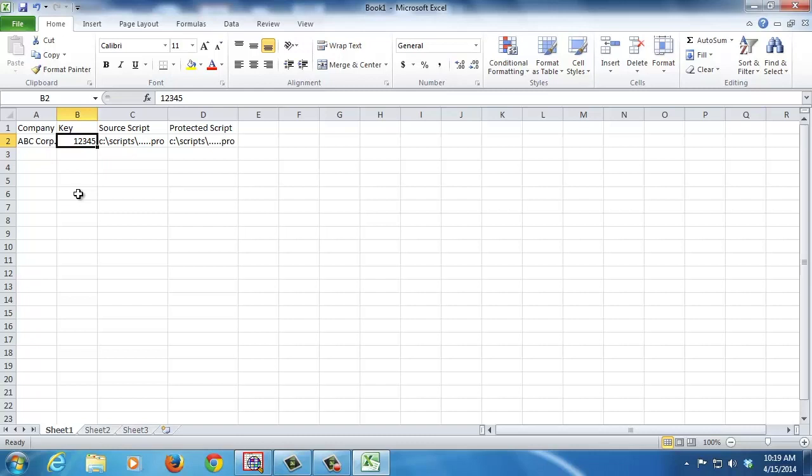Also, the thing to note - if you have changes to be made to your scripts, as we saw, you cannot edit the protected script. You have to go back to the source, make your edits, and then re-protect the script. So it's a good idea to have both the source and protected script stored somewhere you can quickly reference for changes.